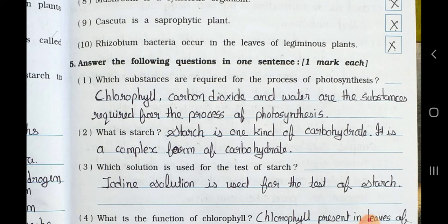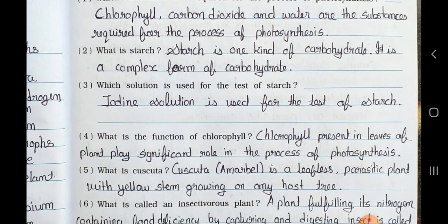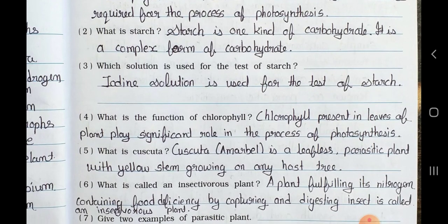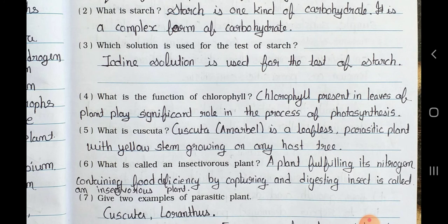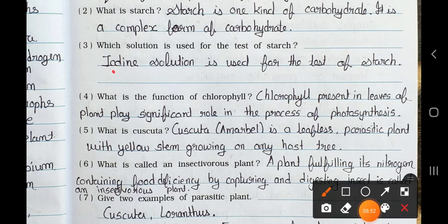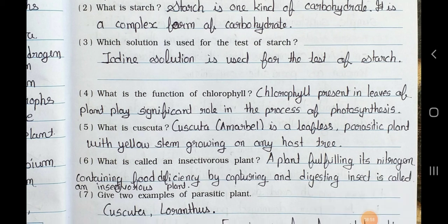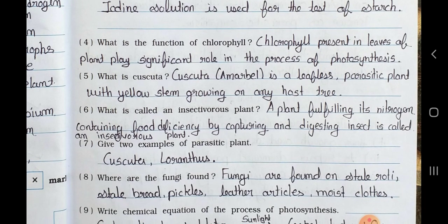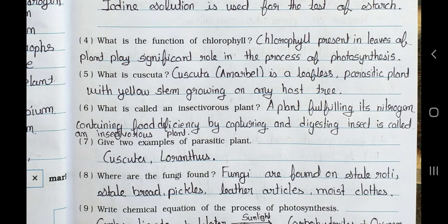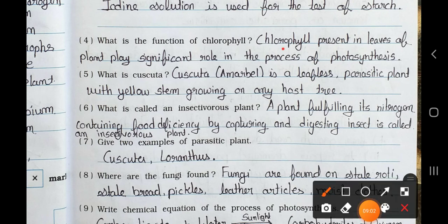Number 3. Which solution is used for the test of starch? Answer: Iodine solution is used for the test of starch. Number 4. What is the function of chlorophyll? Answer: Chlorophyll present in leaves of plants plays a significant role in the process of photosynthesis.